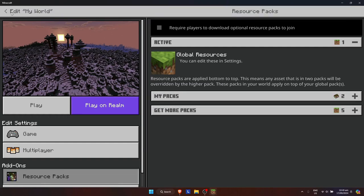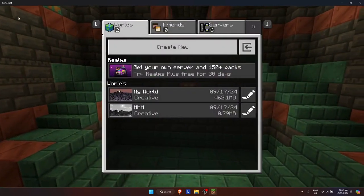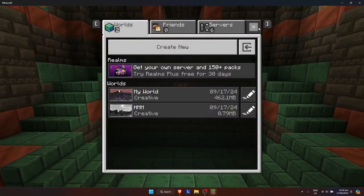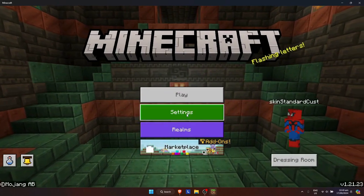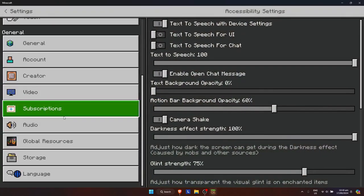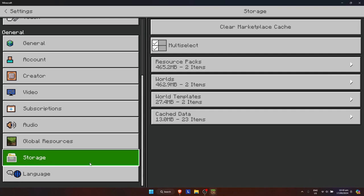But if you really want to delete it, just go back and go back again. Now go to Settings and scroll down to the very bottom until you see the Storage option.